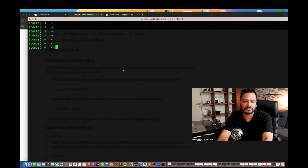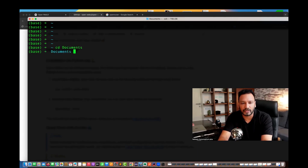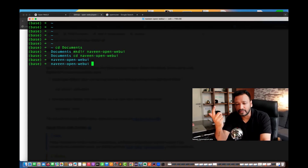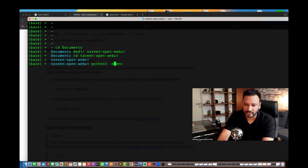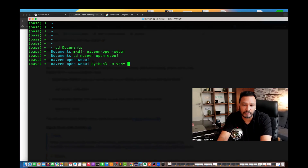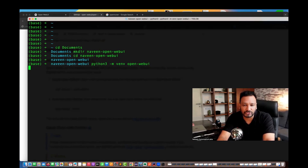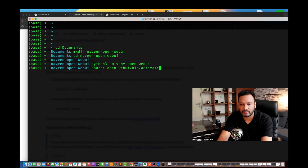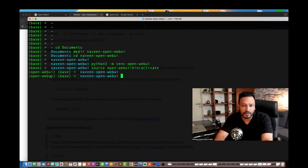First, we have to set up the environment. Let's create one directory — I'll go to my Documents and create a directory called NaveenOpenWebUI. Then we'll go into that directory and create a Python virtual environment using 'python3 -m venv openwebui'. Once the environment is set up, we'll activate it by running 'source openwebui/bin/activate'. Now we are in the OpenWebUI virtual environment.